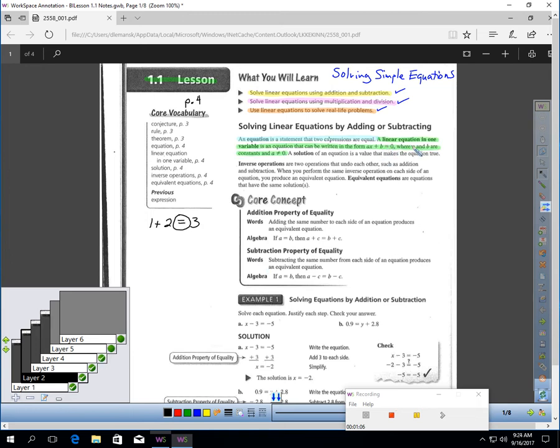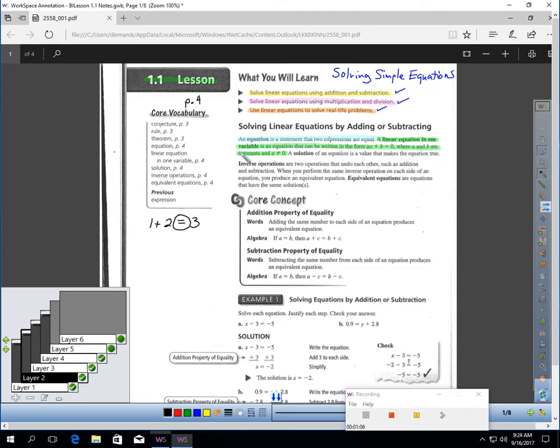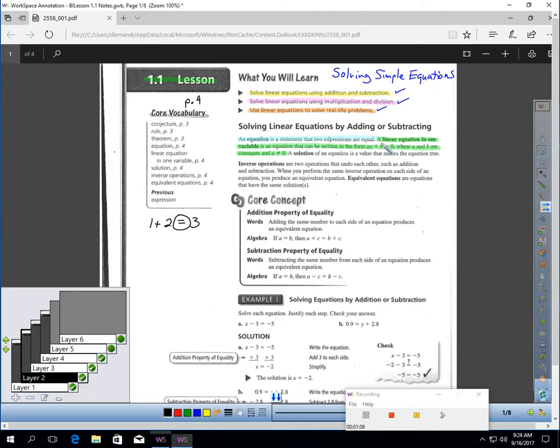A linear equation in one variable is an equation that can be written in the form AX plus B equals 0, where A and B are constants and A is not 0. Now, when you read that, it sounds kind of technical and it might be confusing.